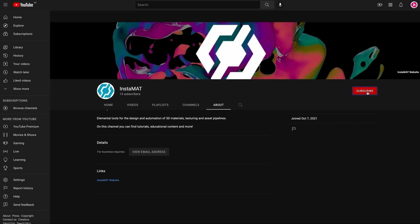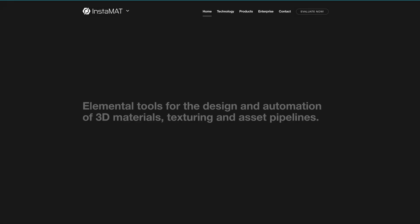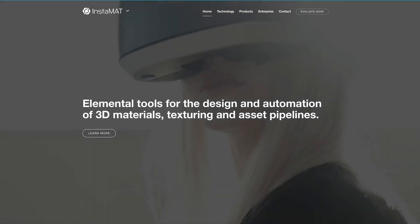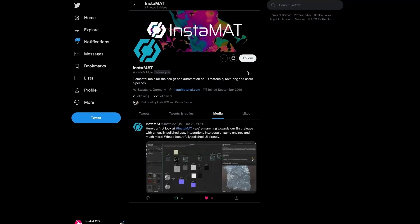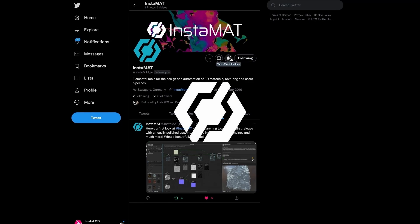If you enjoyed this video, drop us a comment below, and don't forget to subscribe. For the latest news about InstaMAT, please visit our website and follow us on Twitter. You can find all the links in the video description below. Thanks for tuning in, and we'll see you in the next one.